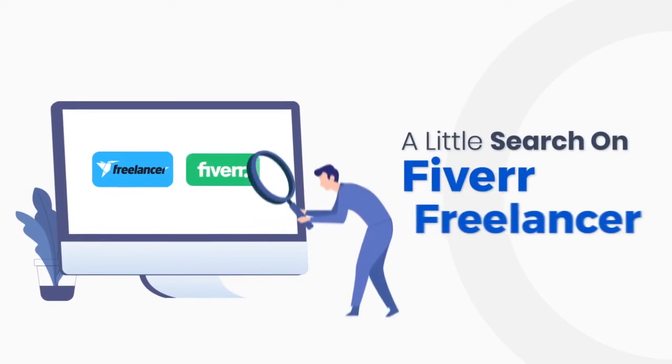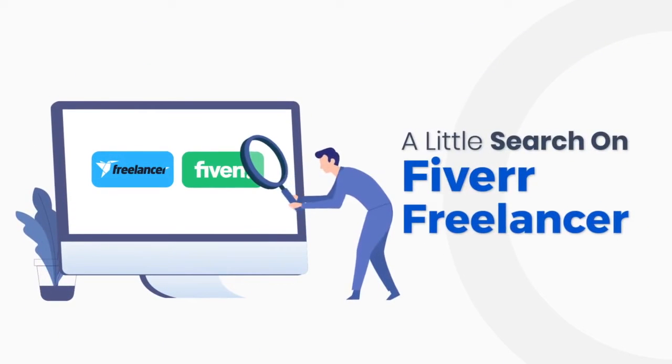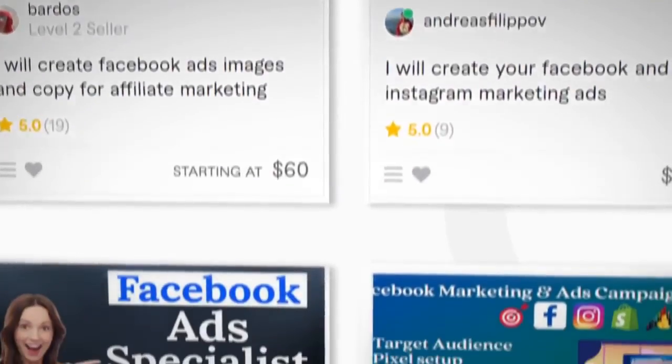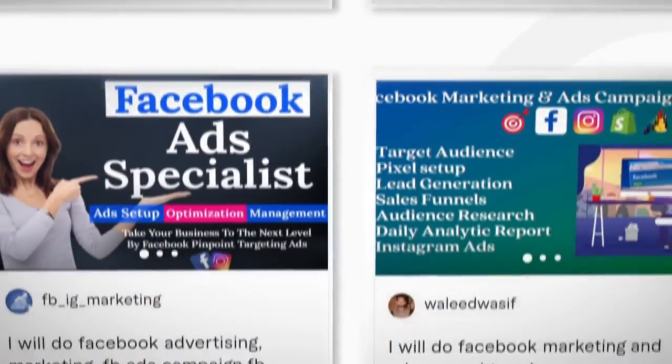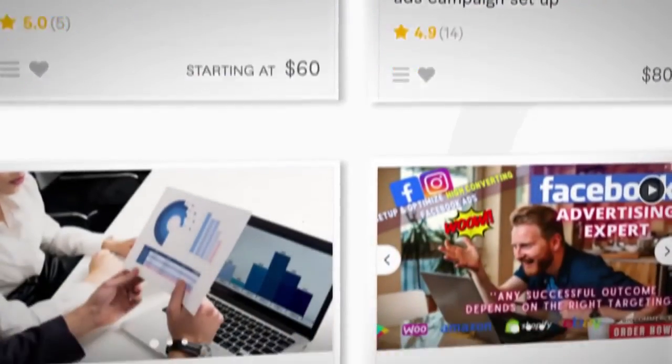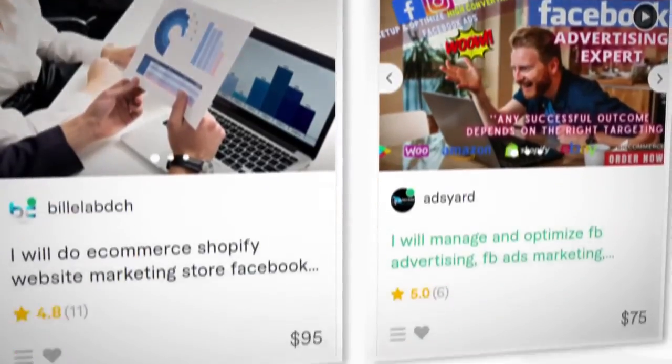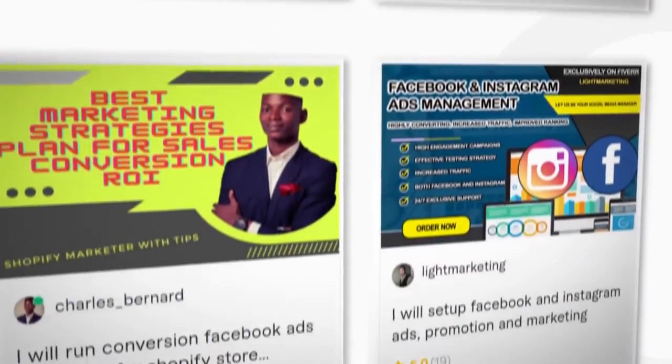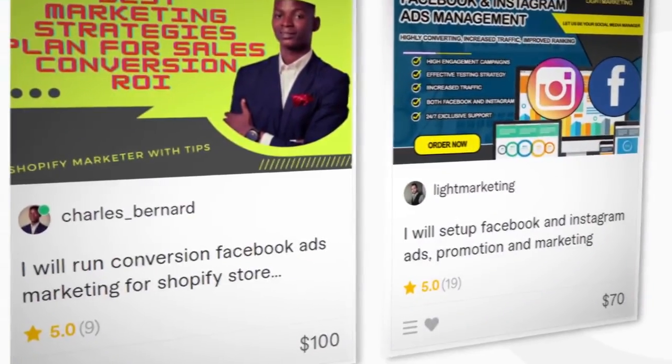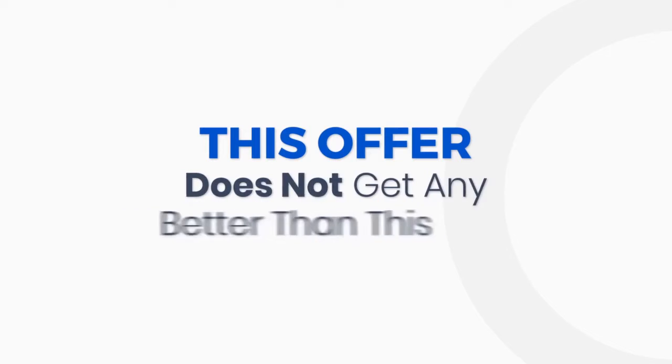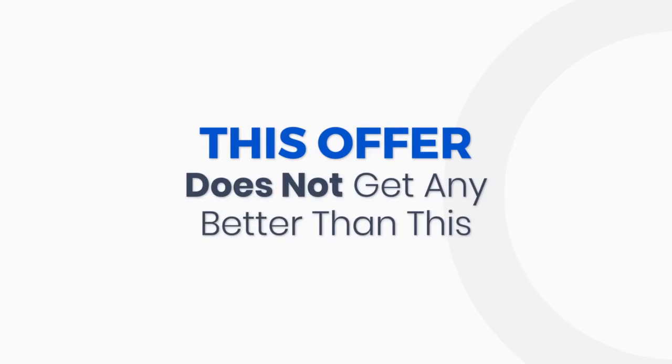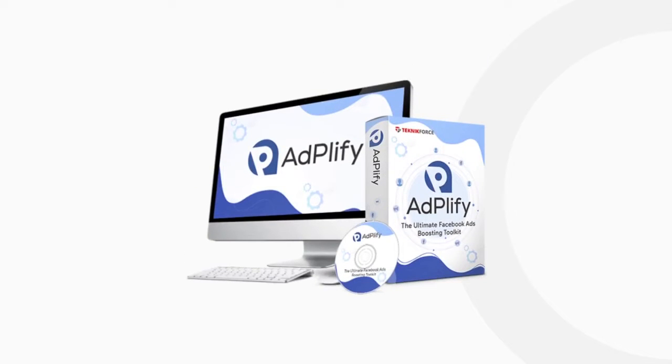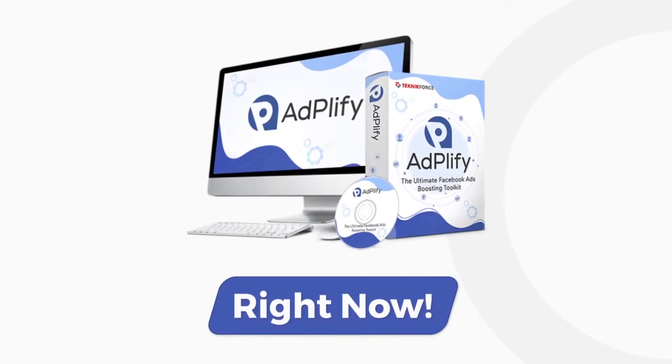How hot is the market? Just do a little search on Fiverr or Freelancer and you'll see. You will find tons and tons of jobs. People are desperate to hire marketers like you for their ads. Don't wait any longer. This offer does not get any better than this. Get your Adplify right now.